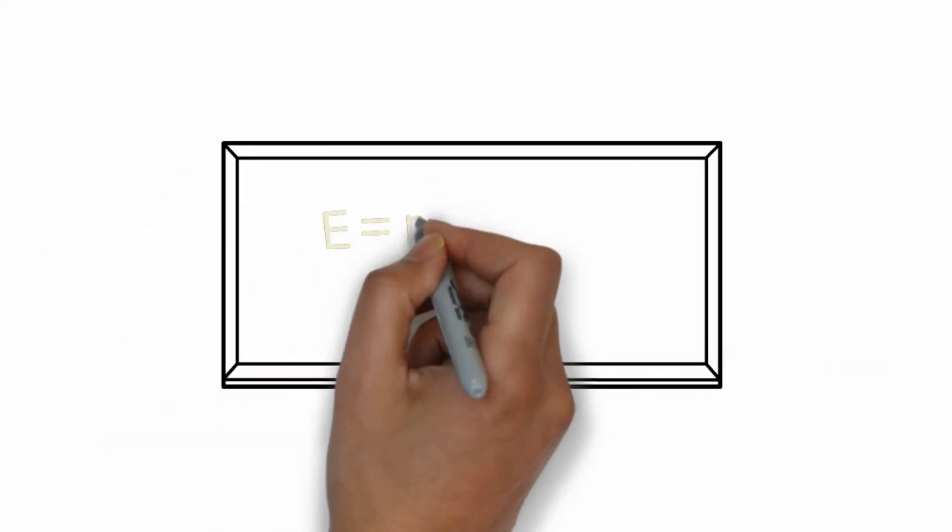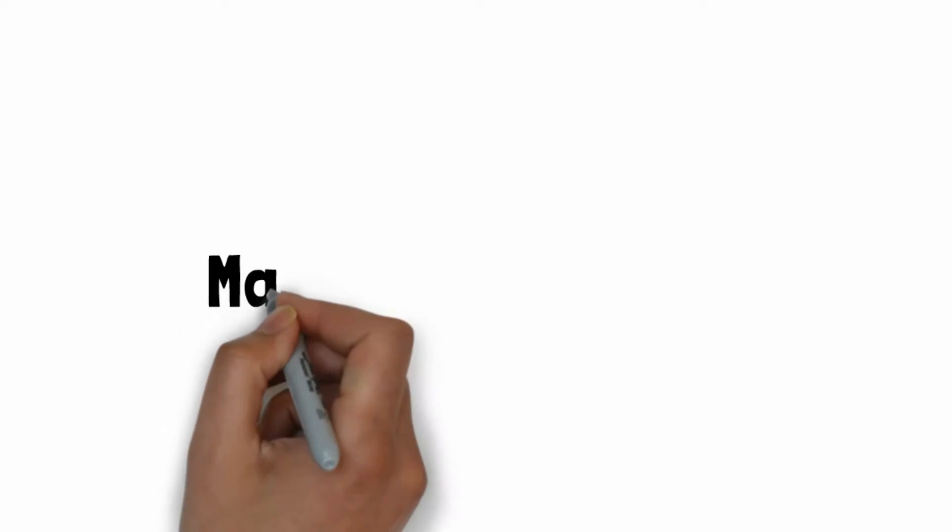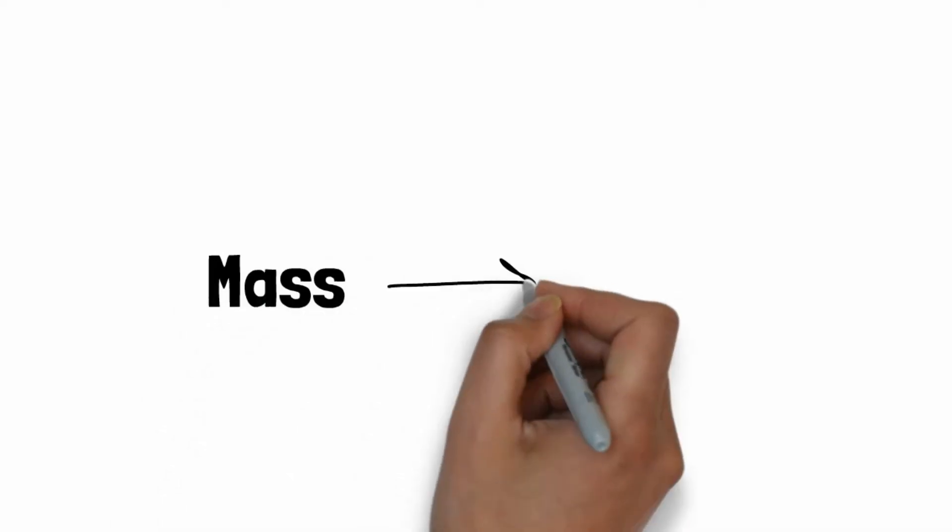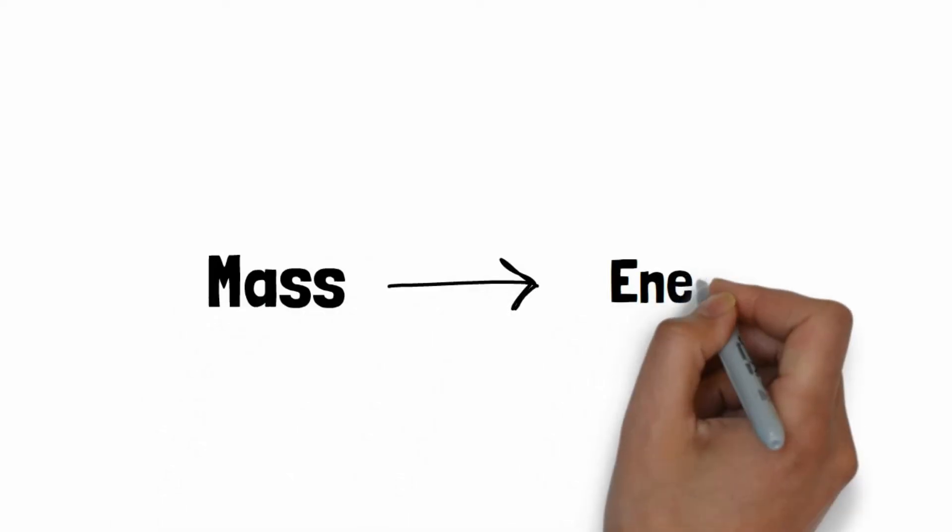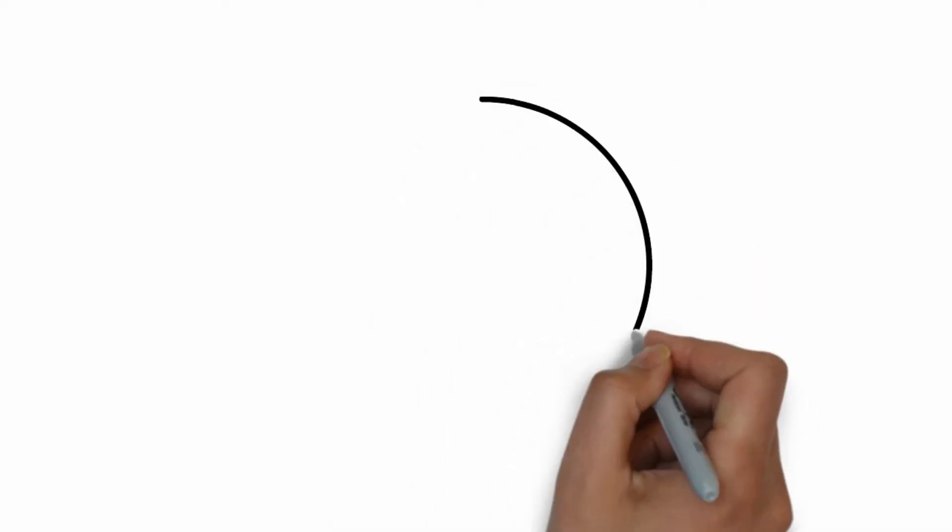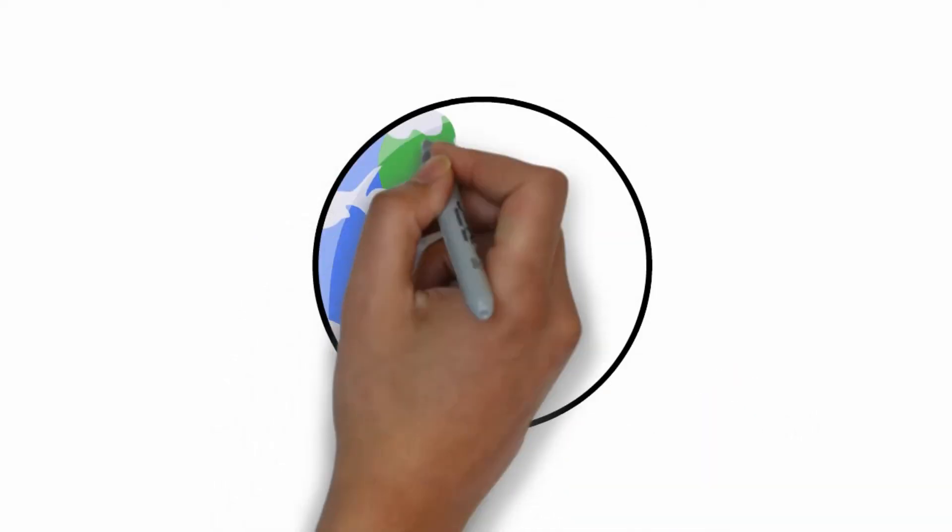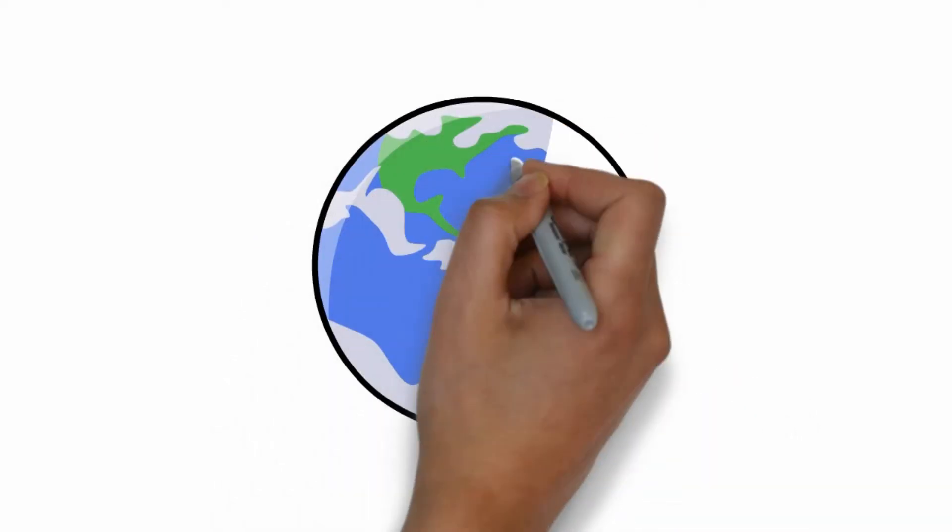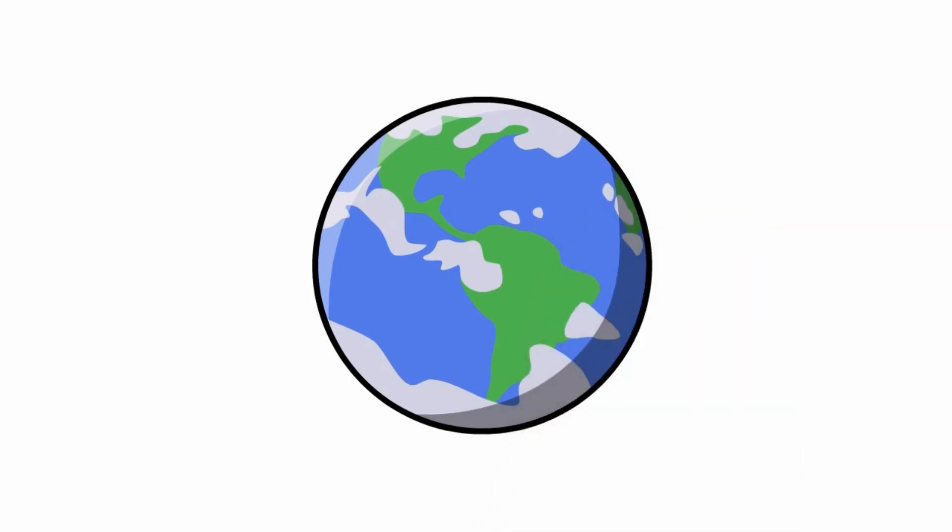E equals mc² says that mass and energy can be converted into each other, or more precisely, that mass is a form of stored energy. Therefore the question is really how did mass come into being? Once we answer this question, we know where energy came from.